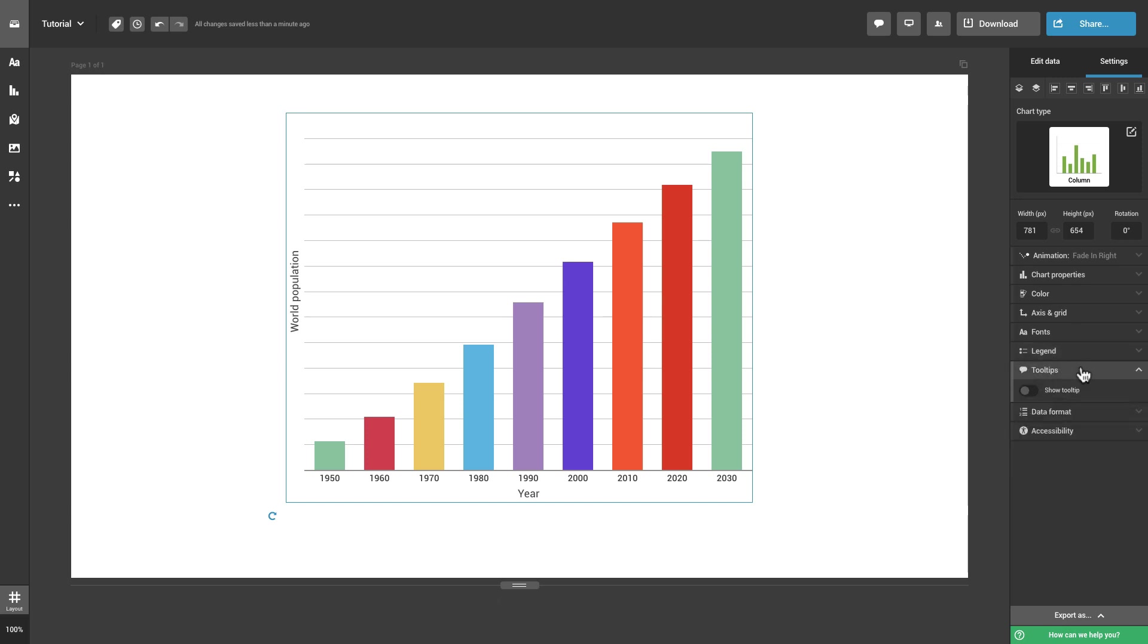Use tooltips to provide valuable and easy to scan information to your audience and make your chart interactive.